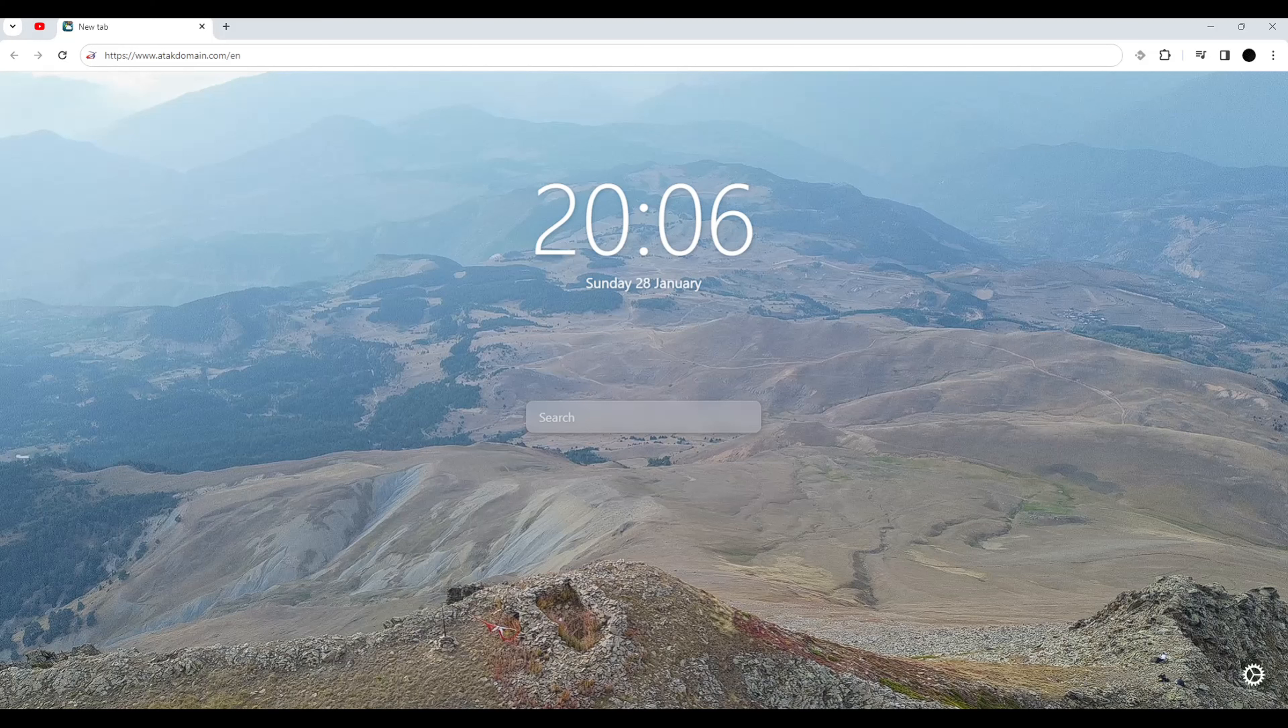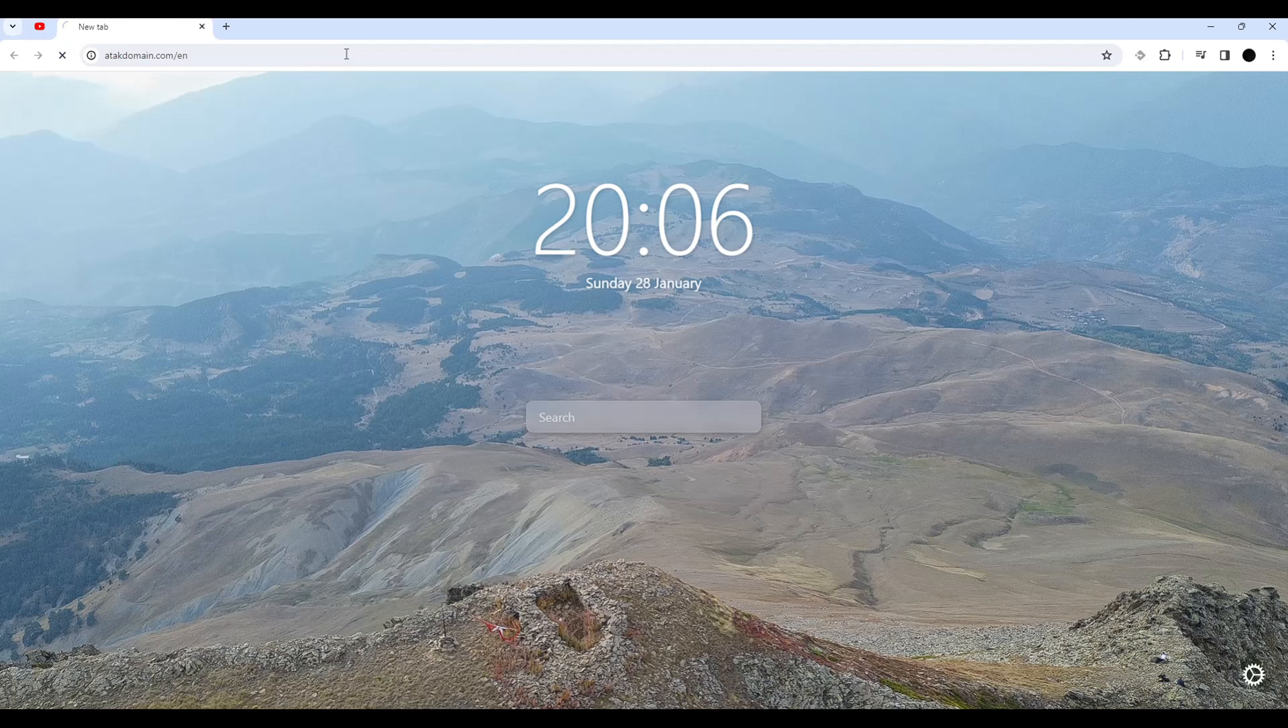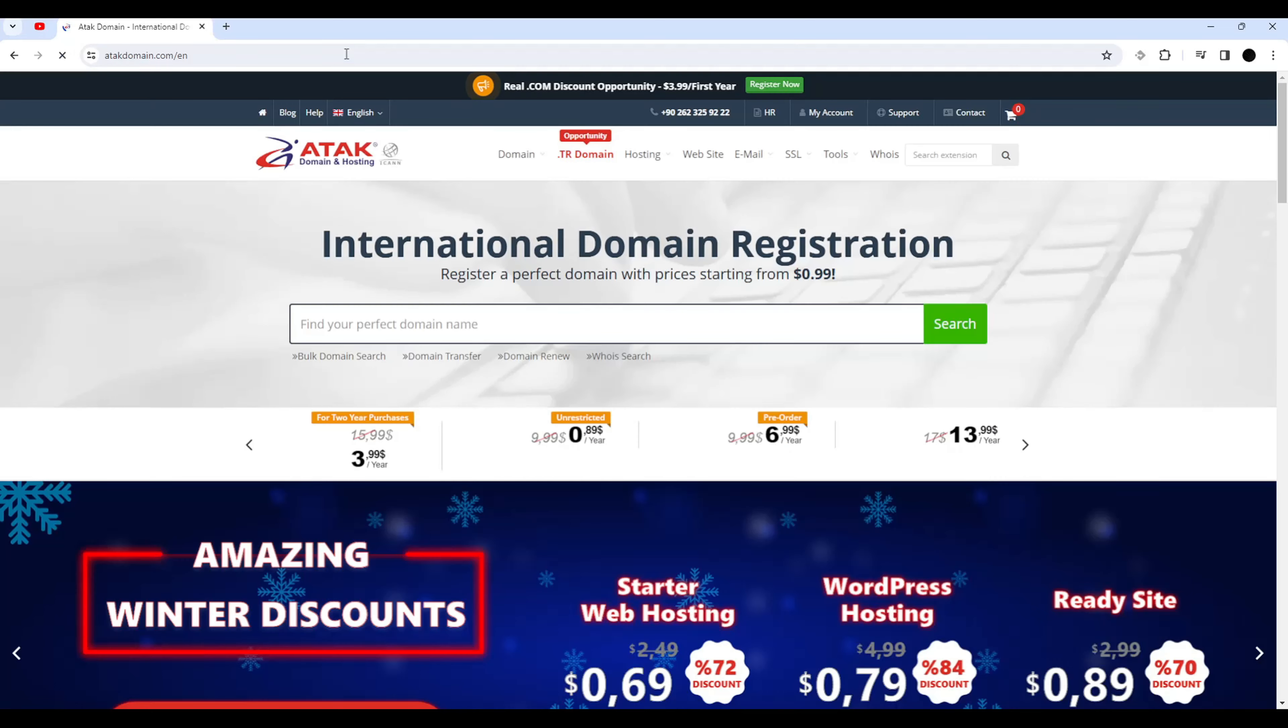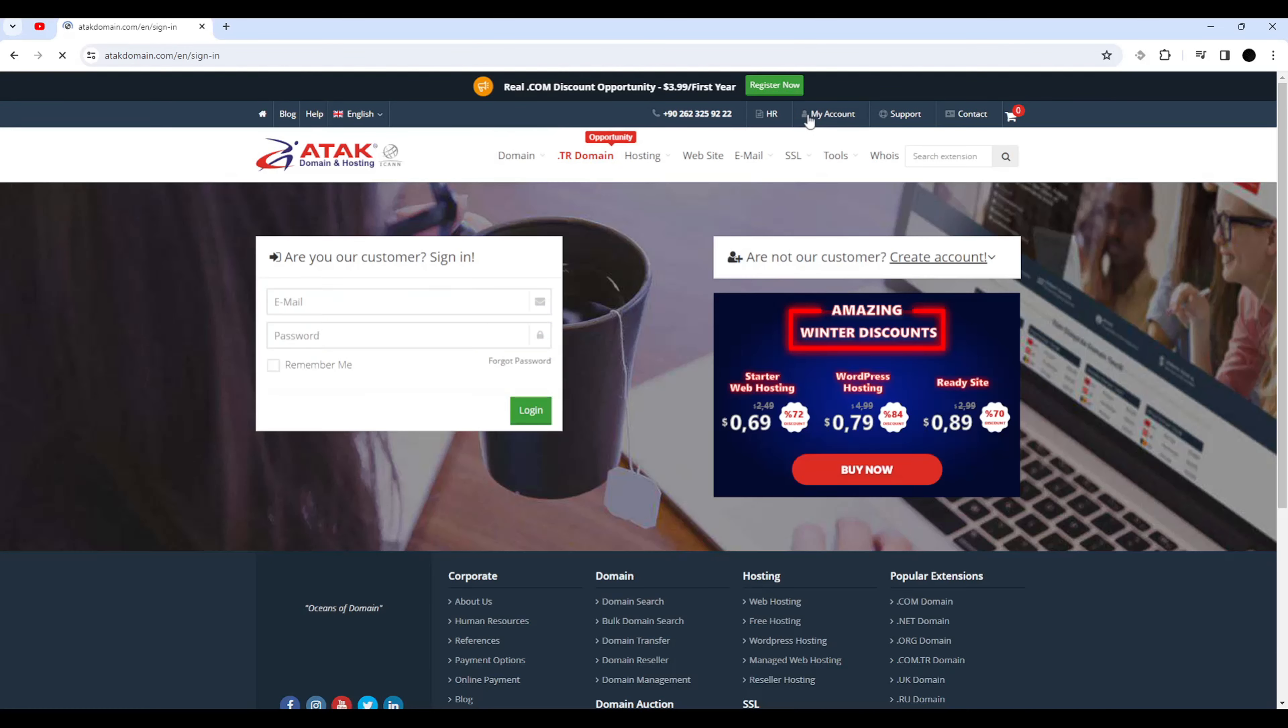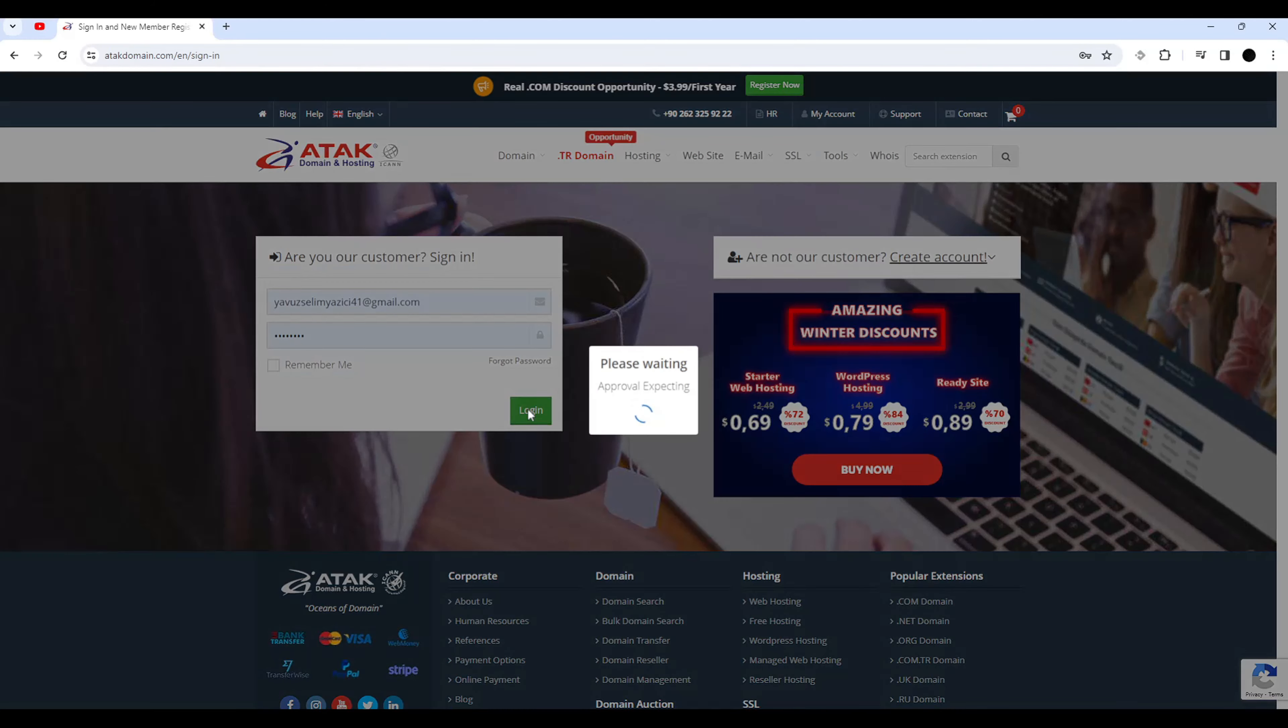How to renew a domain from ATAK domain? First, go to the ATAK domain website, then click on the My Account button, enter your email and password, and click the login button.